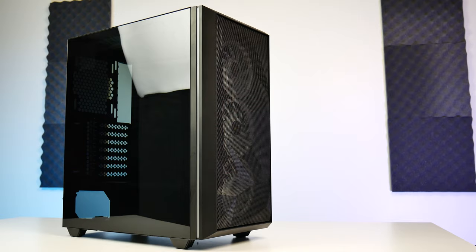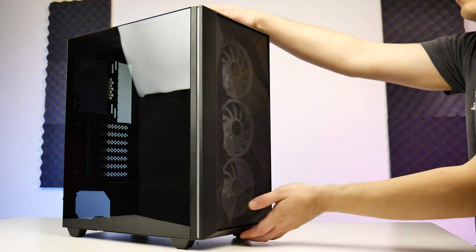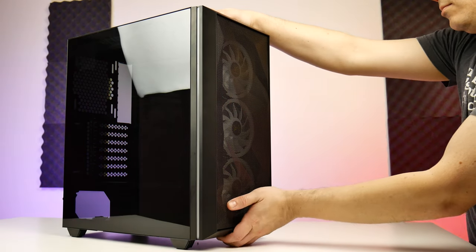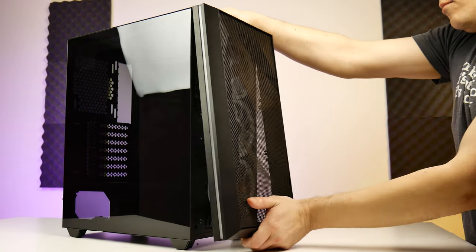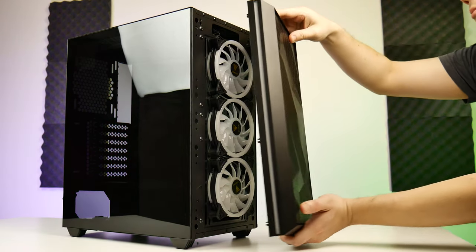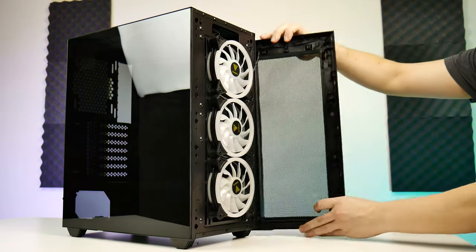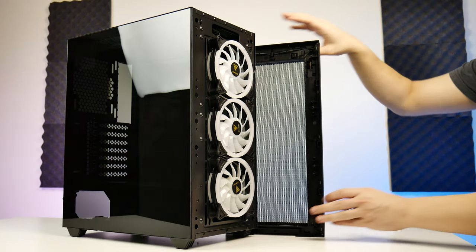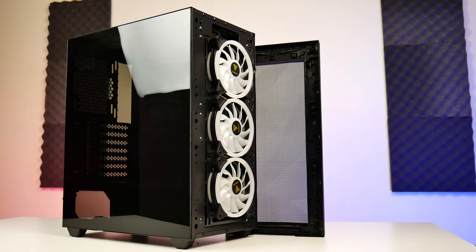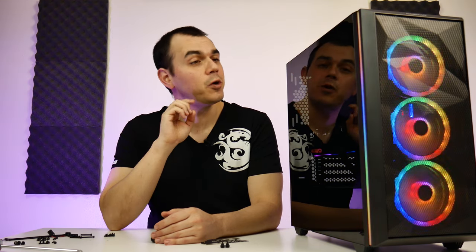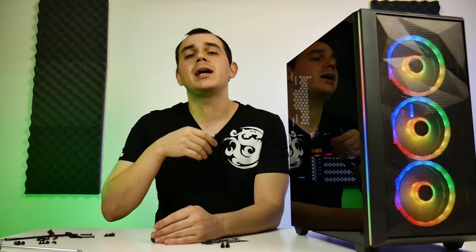Now the front panel itself is a standard plastic affair. It's not terrible plastics and it comes off pretty easily and stays pretty securely in place. There's only one cable that attaches this to the case itself and that's the one that powers and sends signal to the addressable RGB lighting that flanks the left and right side of the front panel.